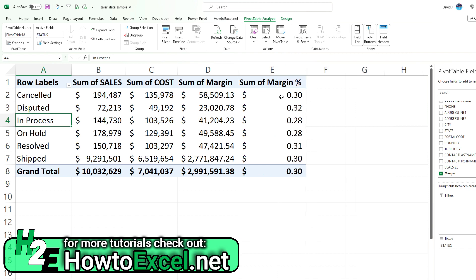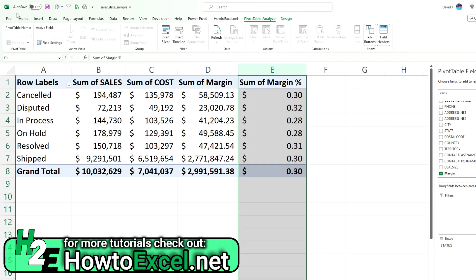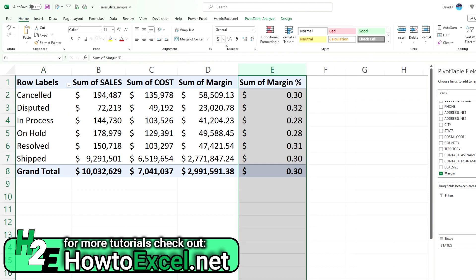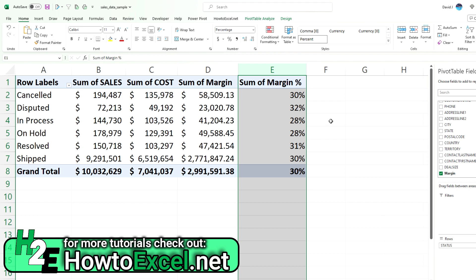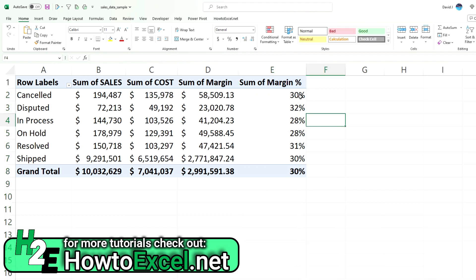The only thing I need to do at this point is really just to change this to percentages, just to show my different margins based on these order statuses. So just like that I've added two calculated fields. One for the margin and one for the margin percentage.